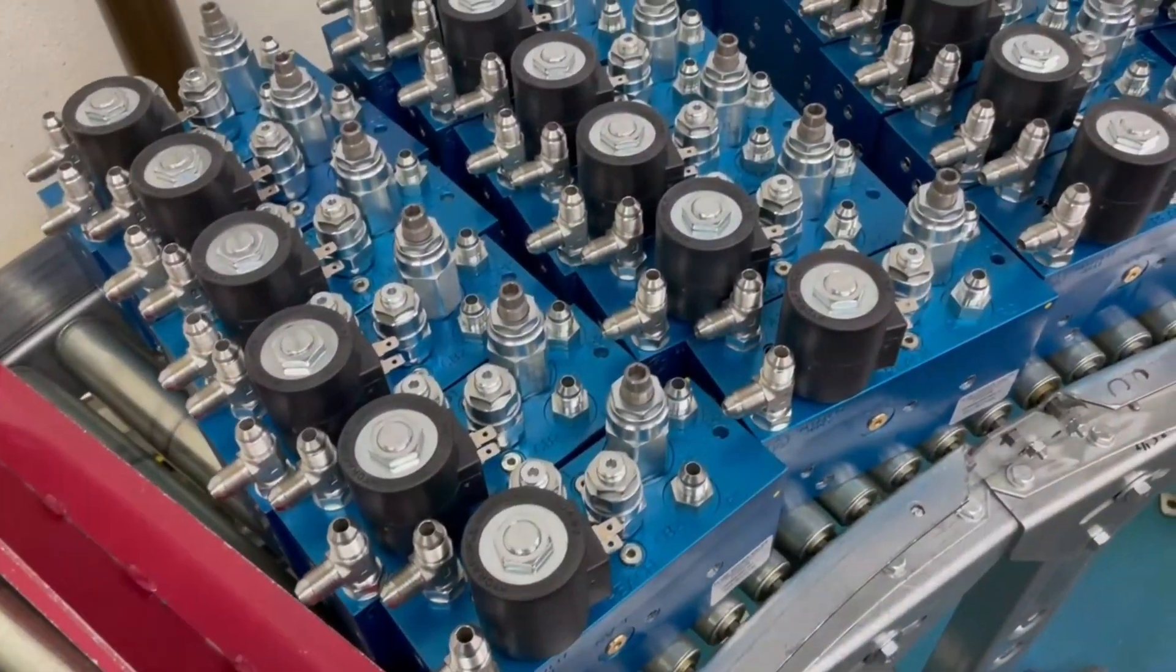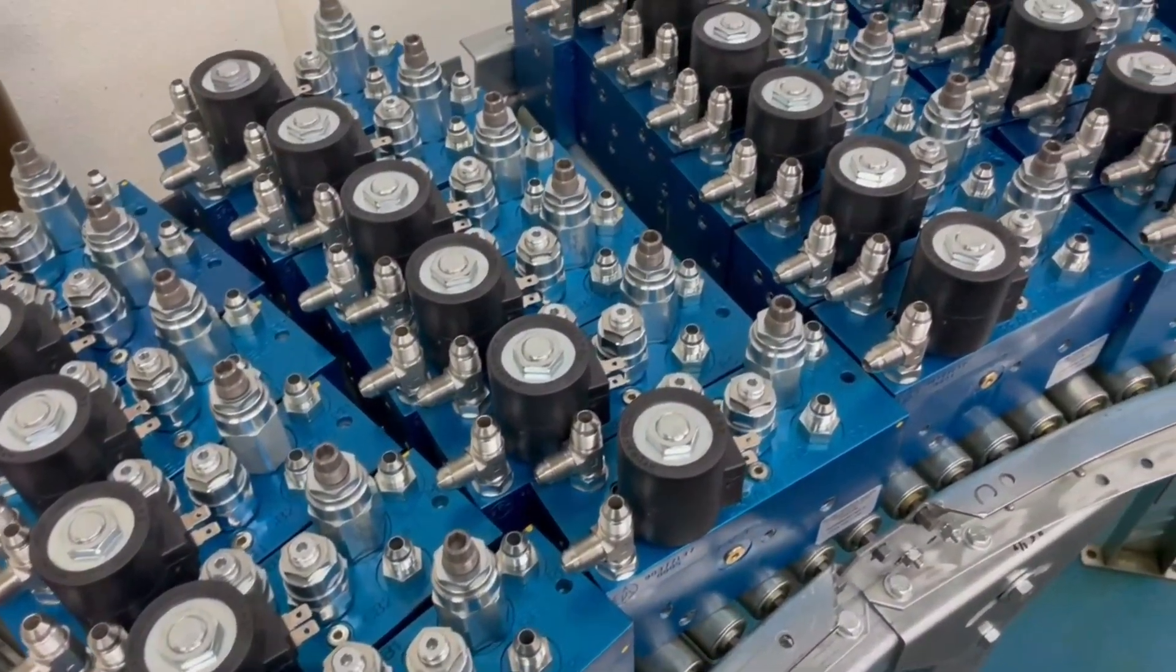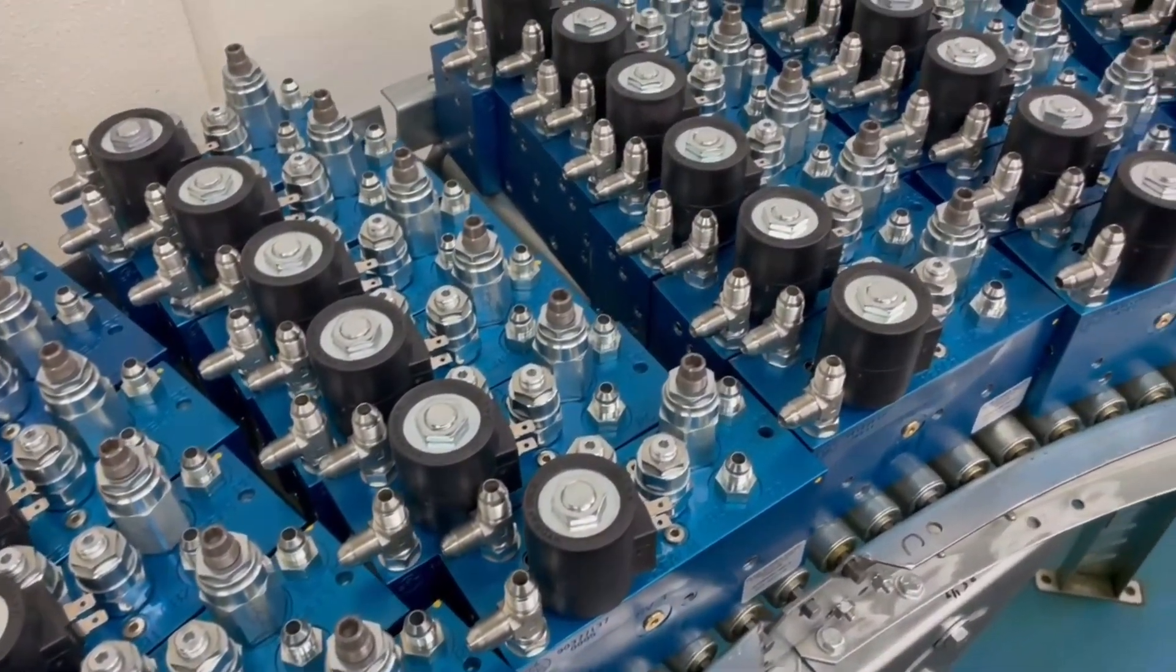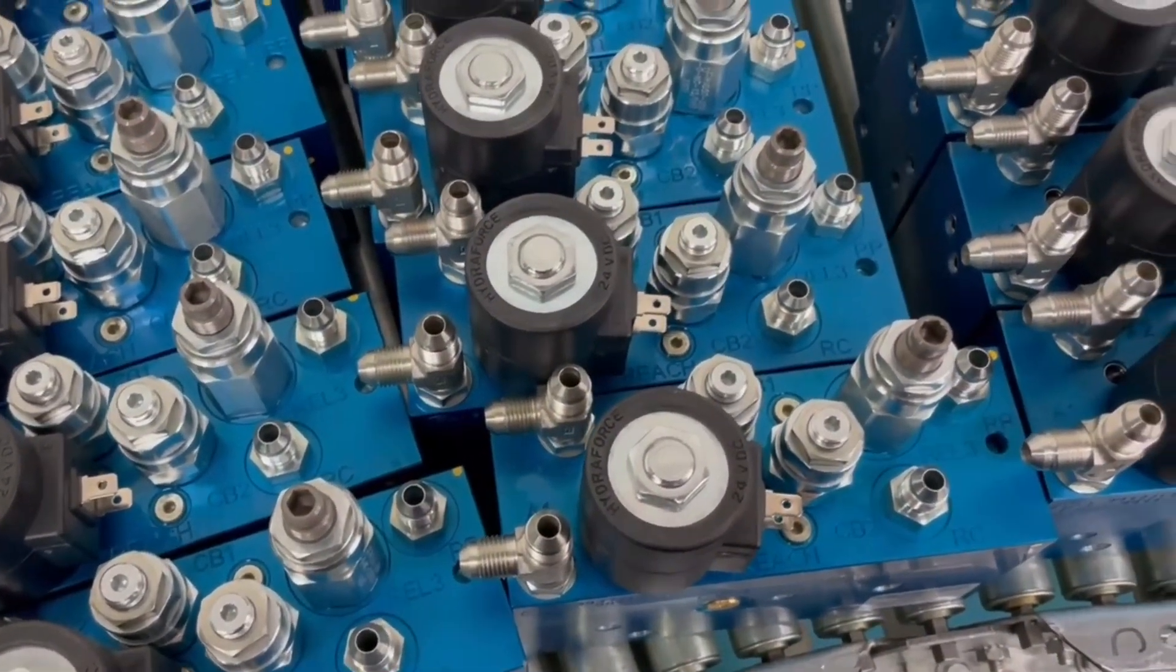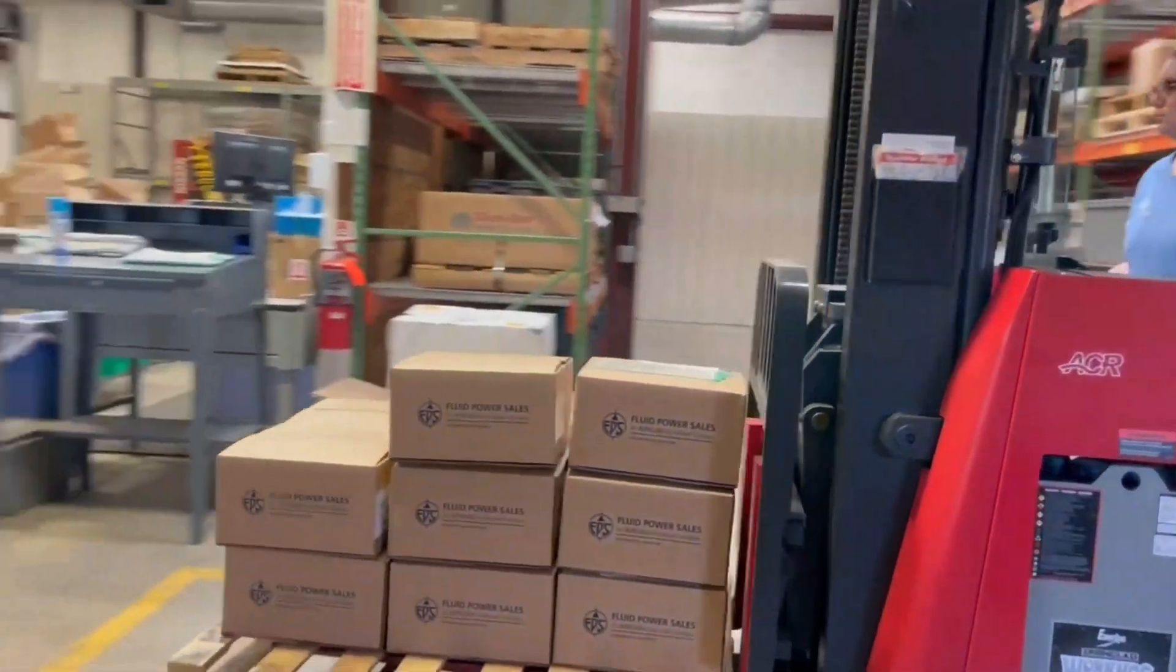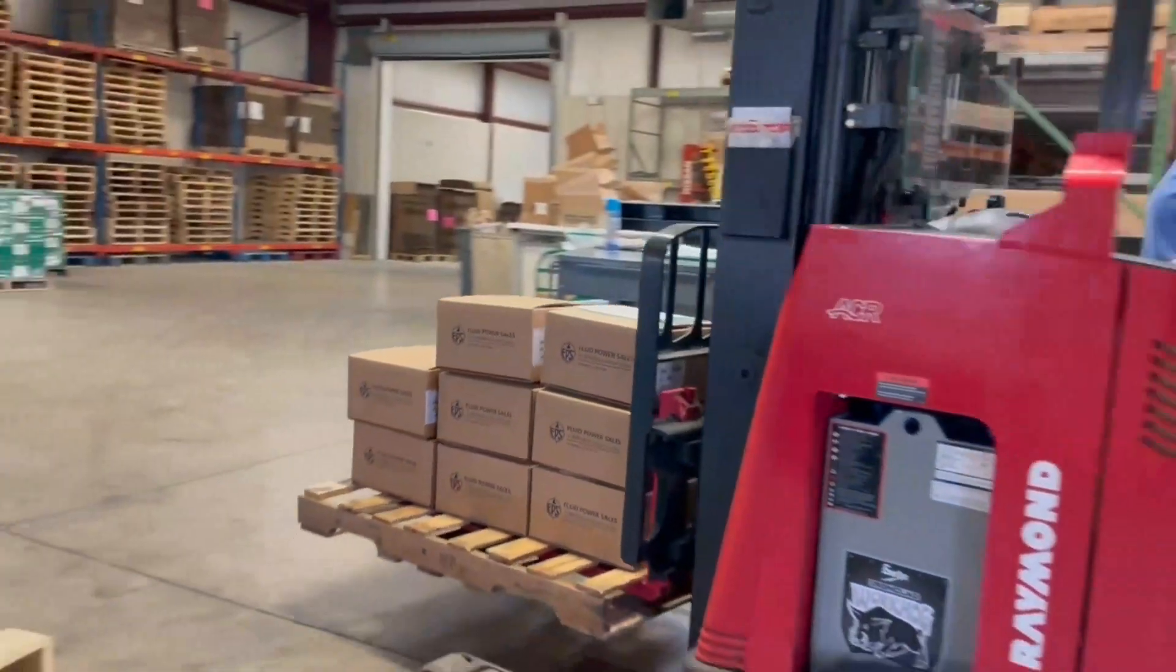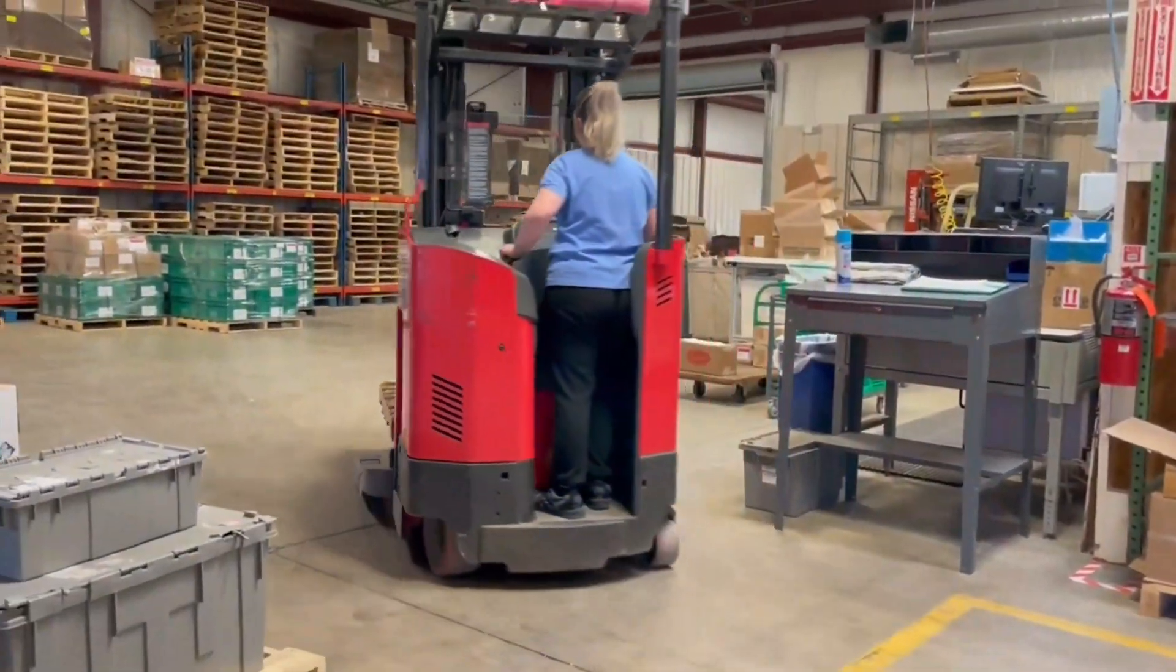Applied Fluid Power's manifold manufacturing processes are capable of runs of just a few pieces to thousands. Our experts are ready to guide you through the process. Connect with us and get started today!